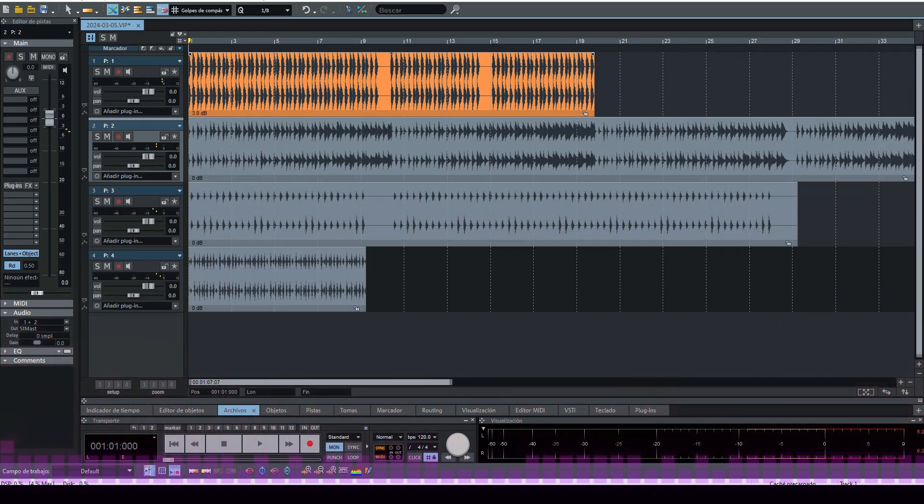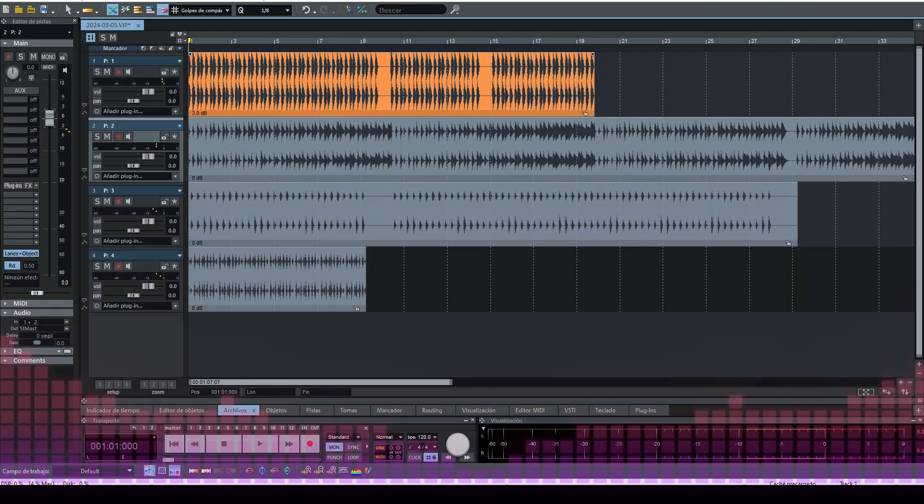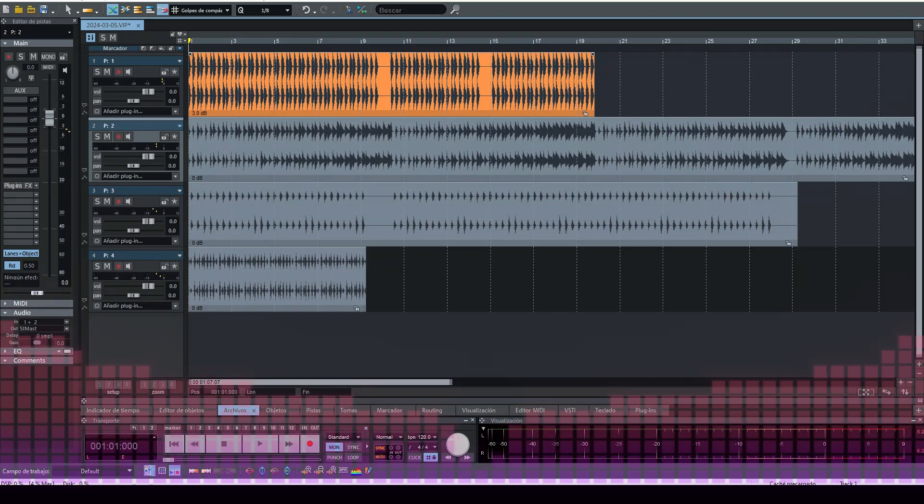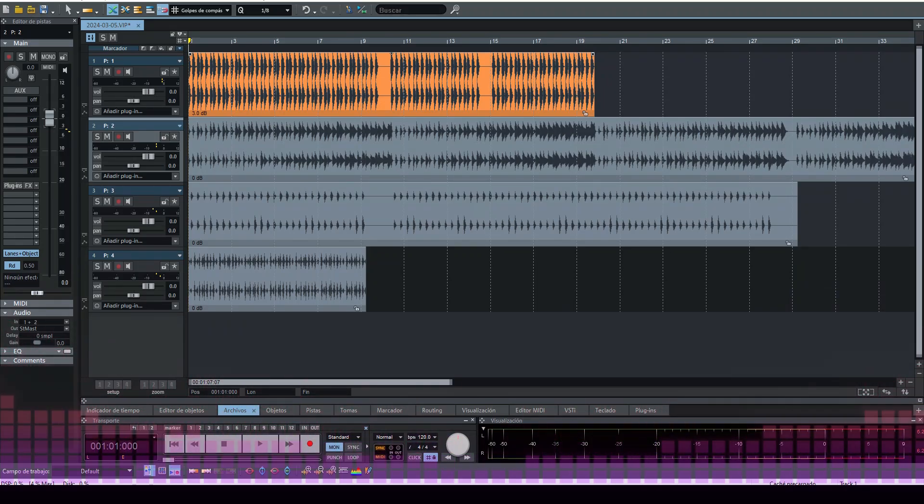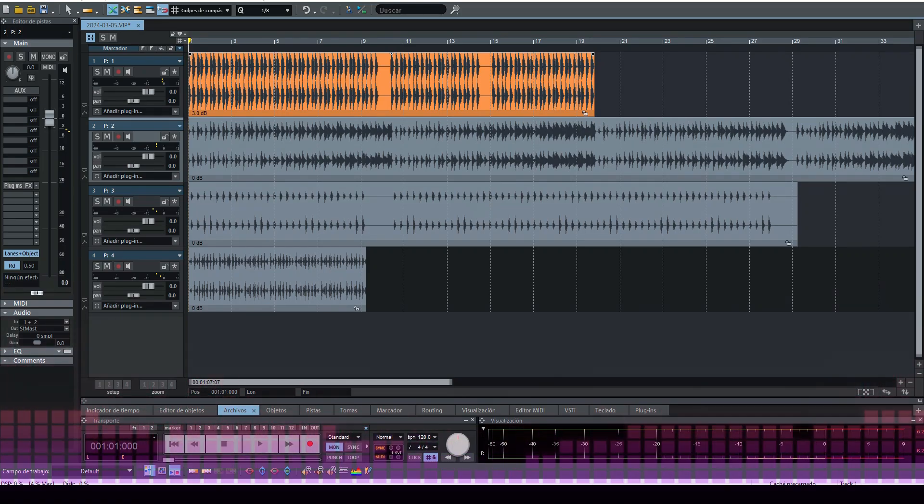We can use it to equalize the volume between several tracks or to adjust the level of output before applying additional effects and signal processing.